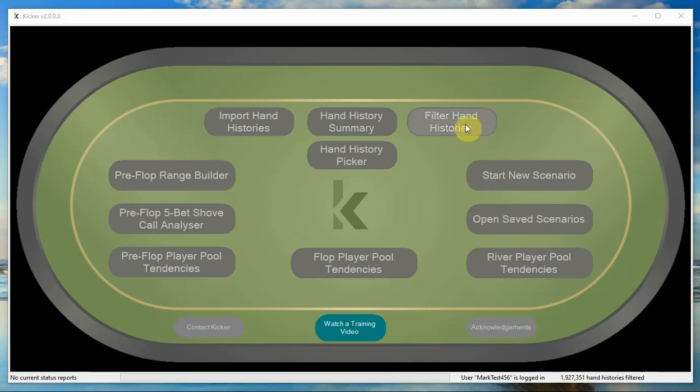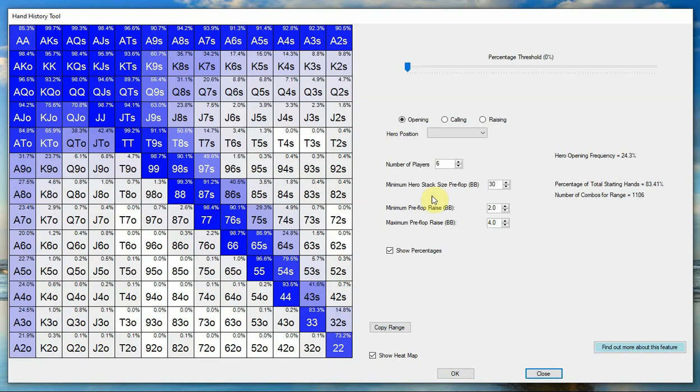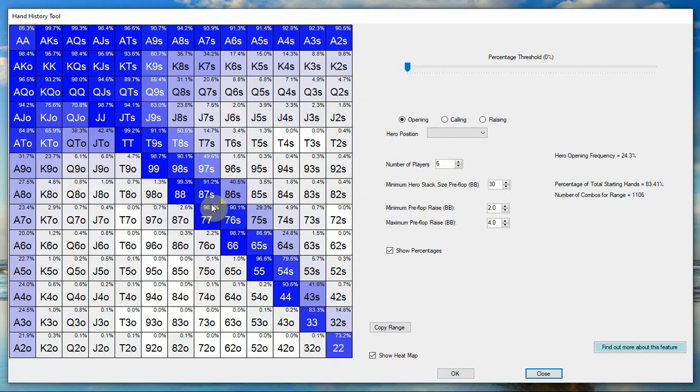Before we get to the filter hand histories, it's worth briefly going through where the hand histories come into use within KICKR. There are a few places, so firstly within the hand history summary, which there is a separate video for, but this is where you can determine what your opening ranges are, what your calling ranges are, what your raising ranges are based on certain positions and stack sizes and so forth.